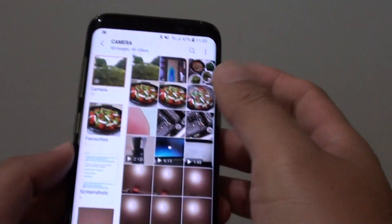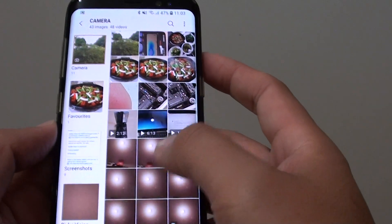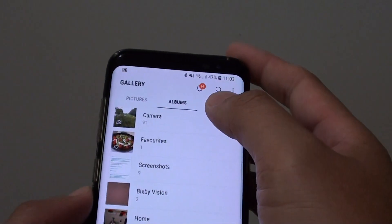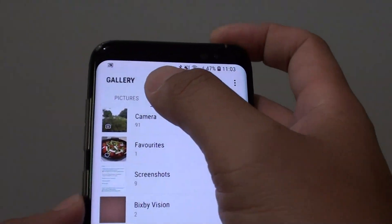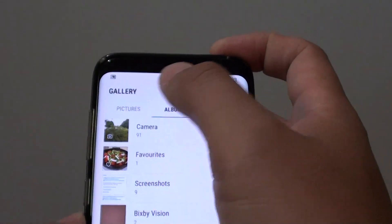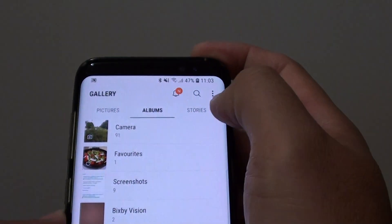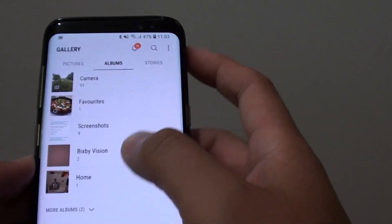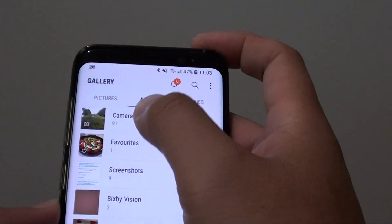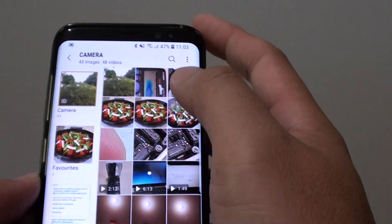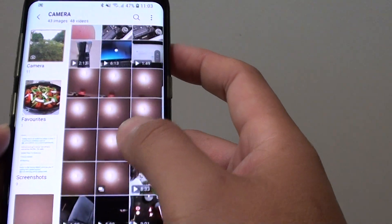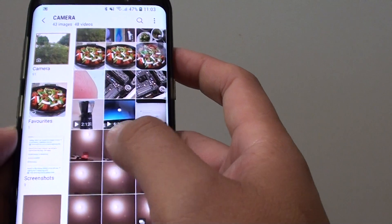Now go back and select a photo from the album. Up here you can choose the pictures tab, album tab, or story tab, and then decide which album you want to go into. From here, select a photo that you want to delete.